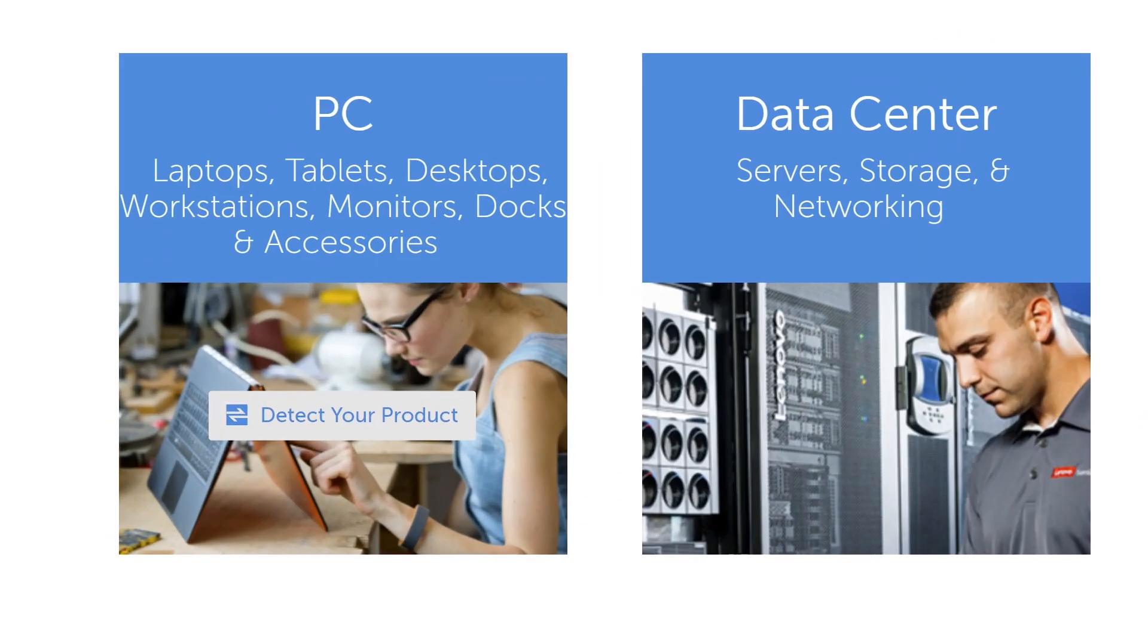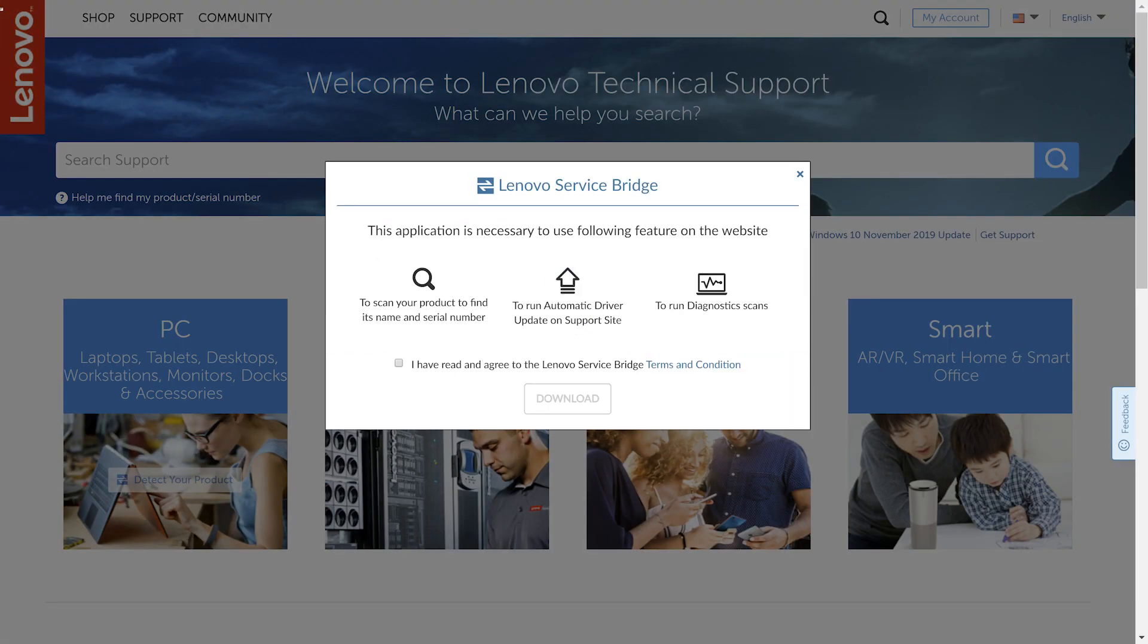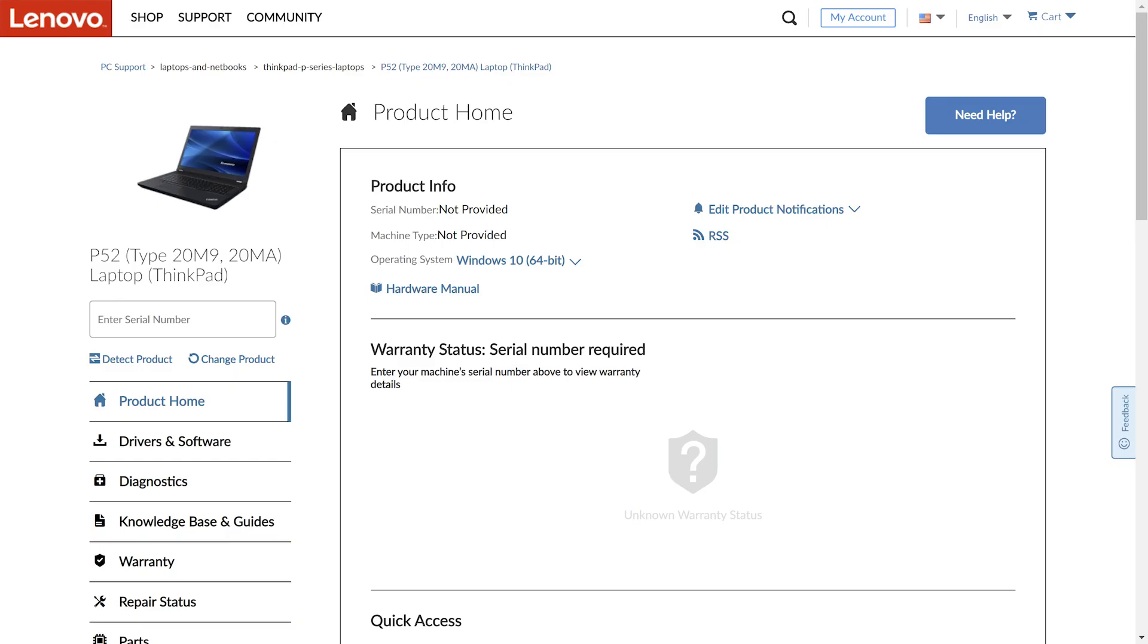Or you can click Detect Your Product if you've installed Lenovo Service Bridge to find your product page. If you haven't installed Lenovo Service Bridge, you can quickly download it for free. Once you enter the product homepage,